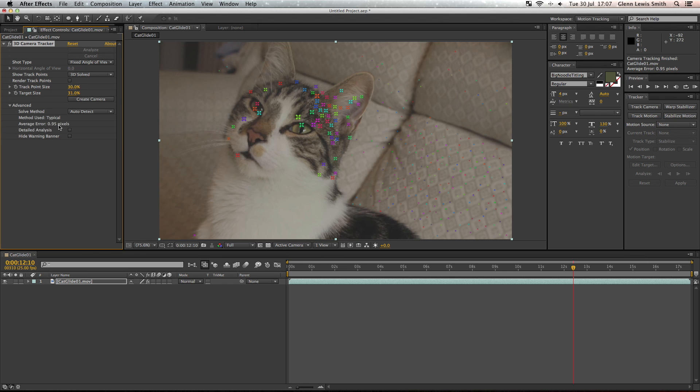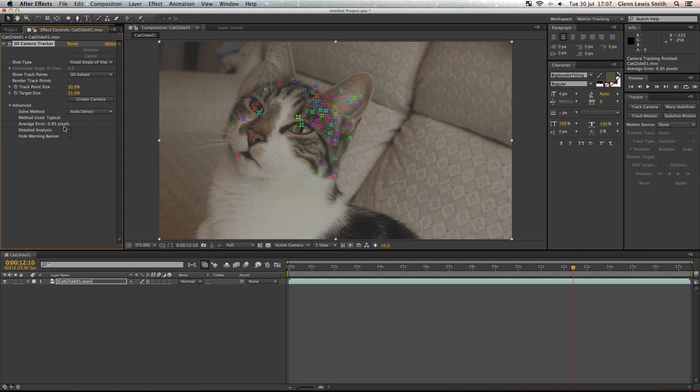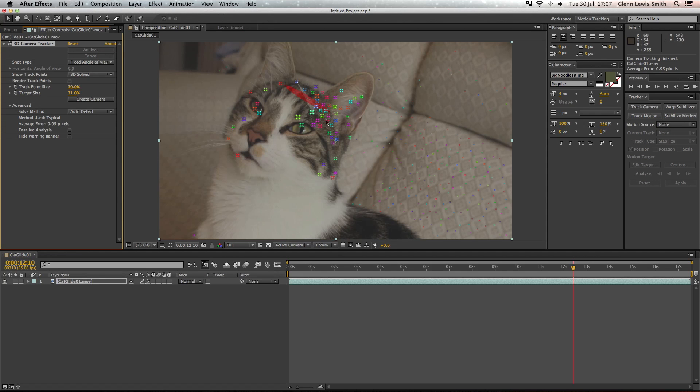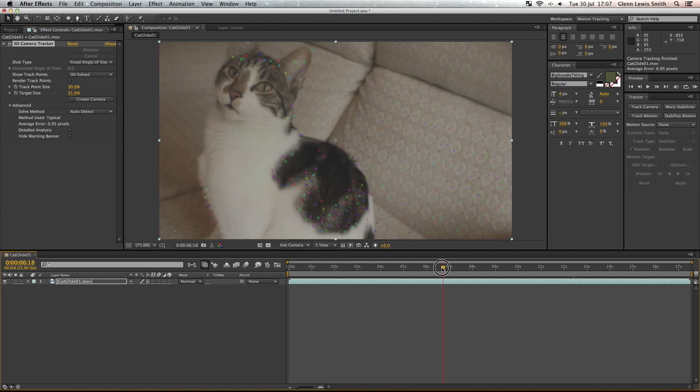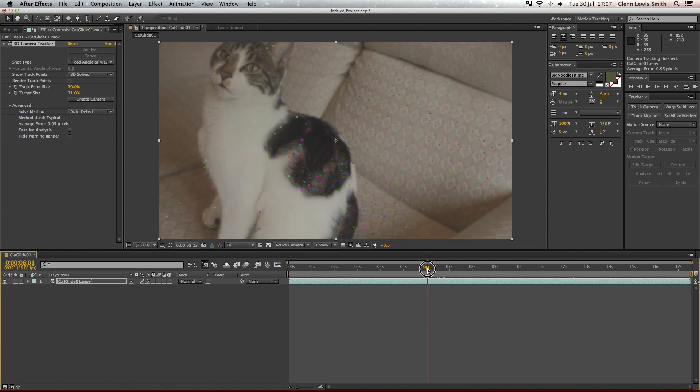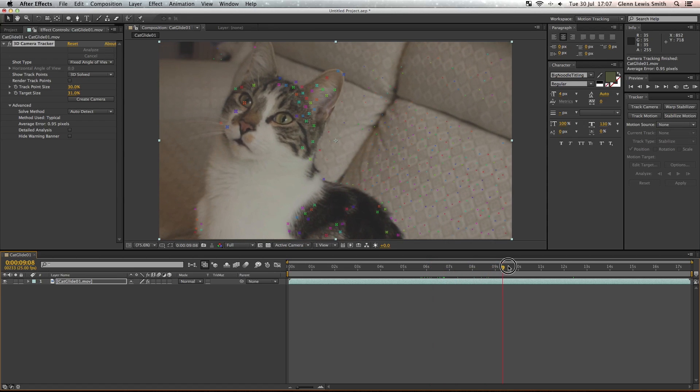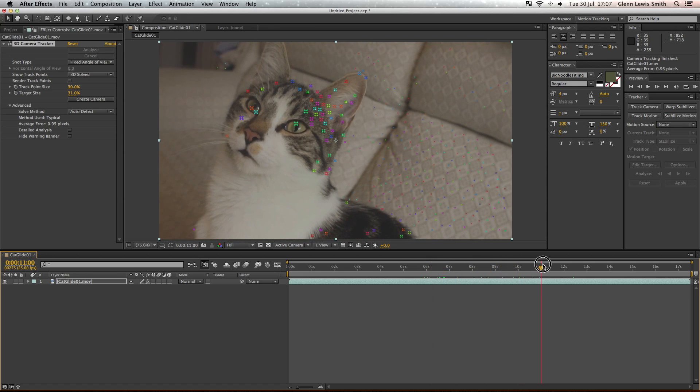If we look at the advanced panel, what you can see here is an average error. You want the error to be as low a number as possible. The higher number, the more errors that there are and you won't get a great track. So anything above 1.5, anything above 1 really isn't great. Anything above 1.5 you don't really want to use it. You're going to want to try the detailed analysis button which is just below it.